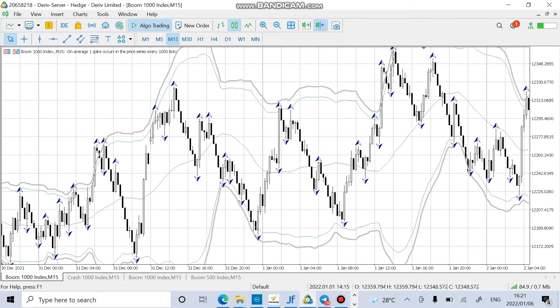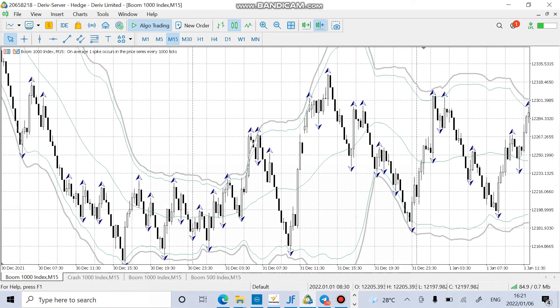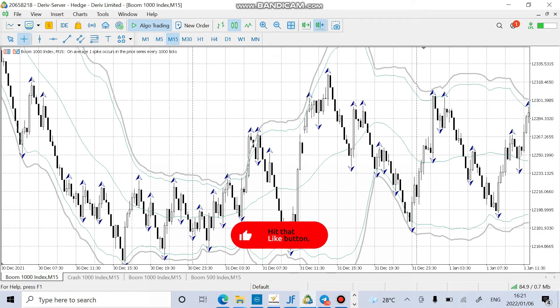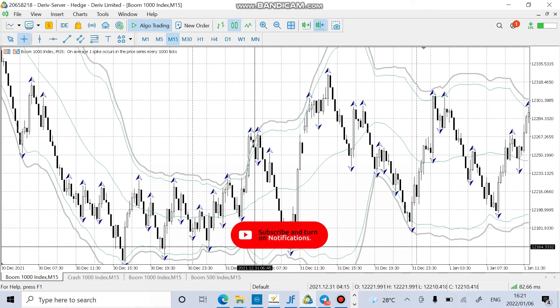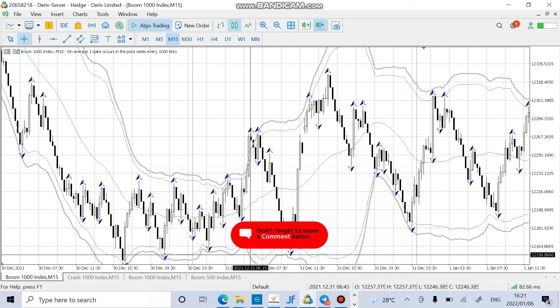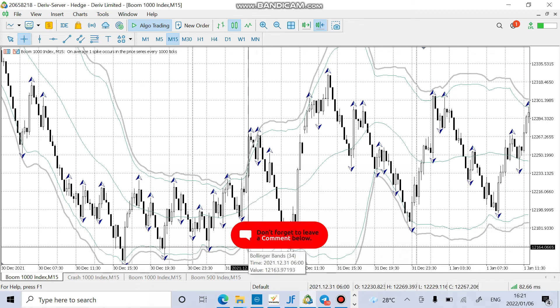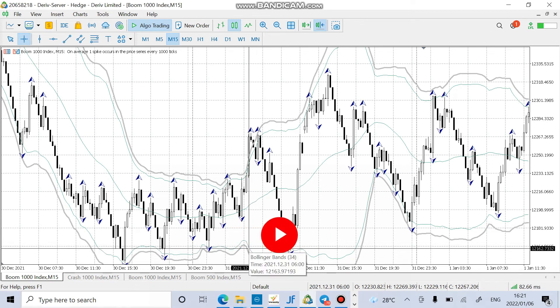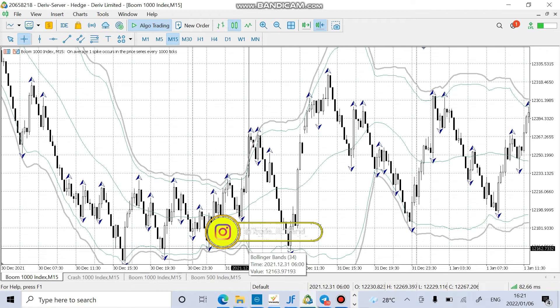Even here you can see that we had another entry here. It's very, very simple. Your job is just to practice the strategy and then everything will be fine.